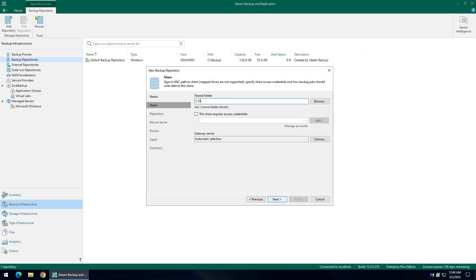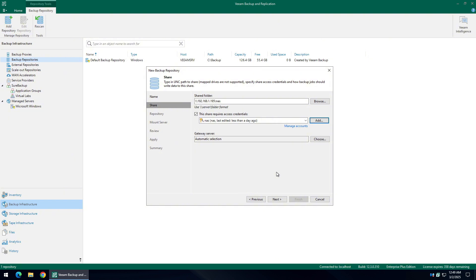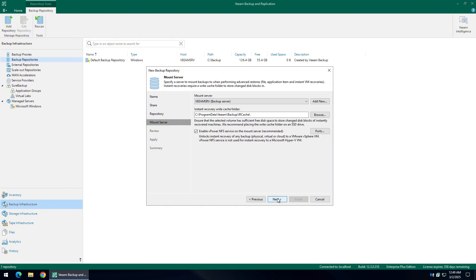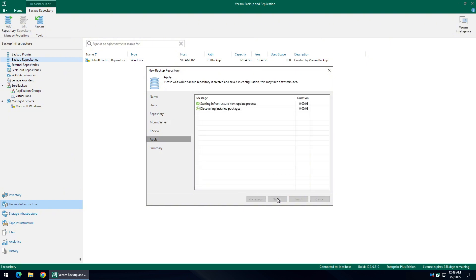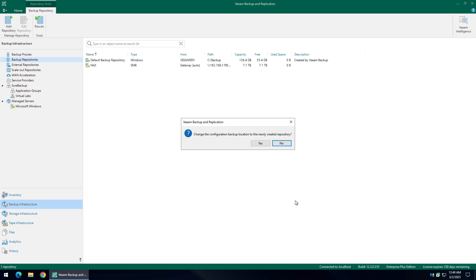For the purposes of this video, I have already configured my network storage device. In order to access the destination path, you need to add the path of the shared folder along with its credentials. Just click Next all the way to the end. Let the software configure the new backup destination. Change the configuration backup to the new destination if you like — it is generally good practice to keep the configuration backed up in another location.